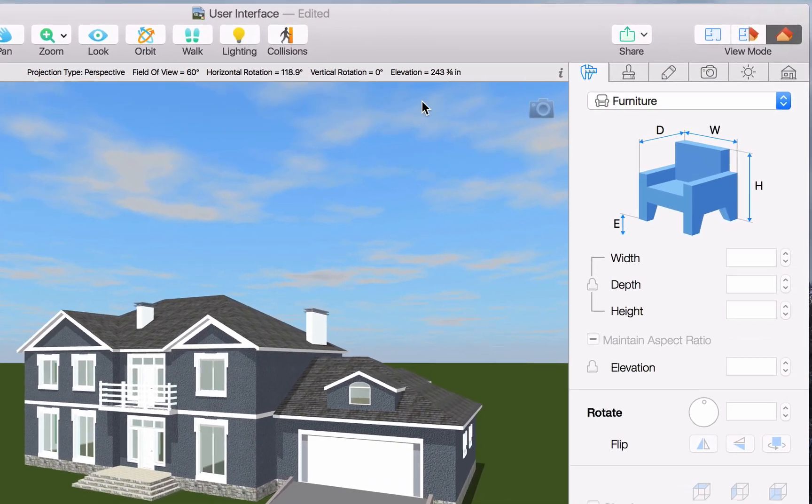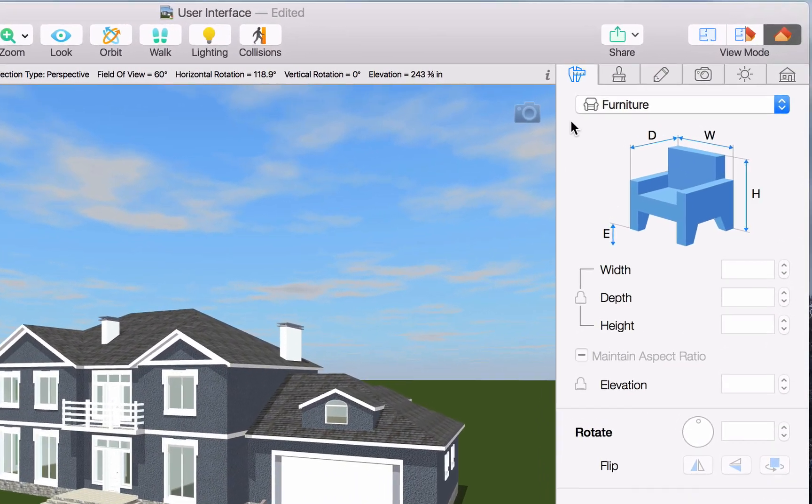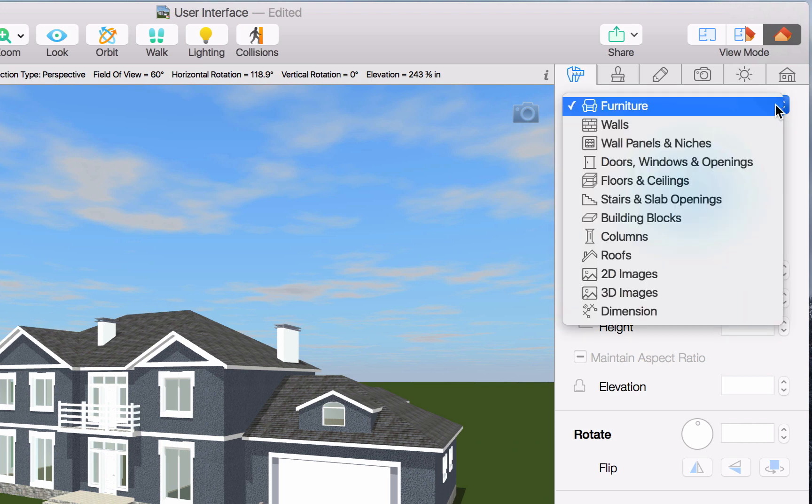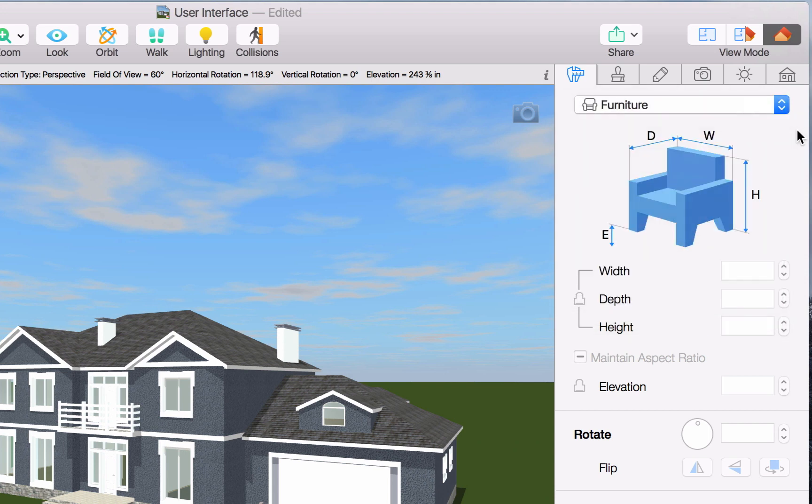Now let's get back to the inspector. The first tab contains object properties where you can control the characteristics of walls, furniture, columns, and other objects.